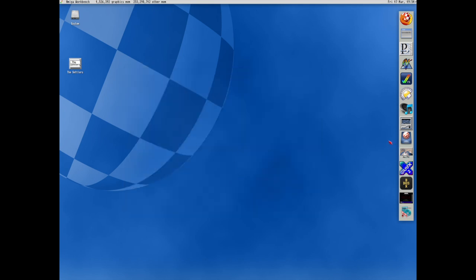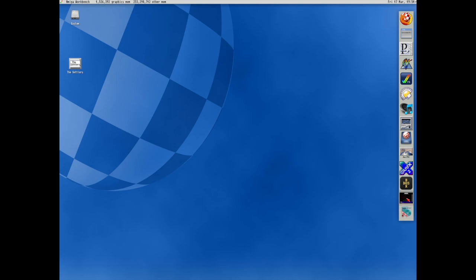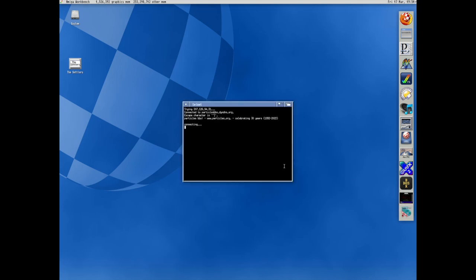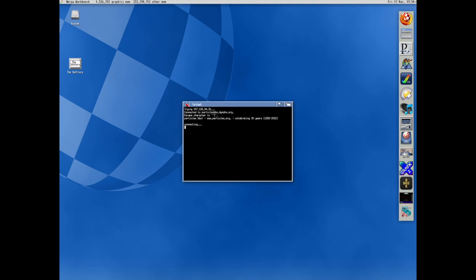Of course you can always visit BBSs just like you could before. It seems ParticleBBS is having a problem. So bad demo. But I couldn't log in anyway because it will show you my username and password actually. So let's close that.